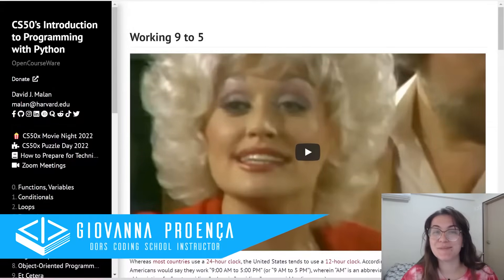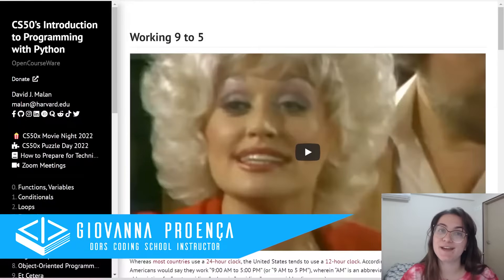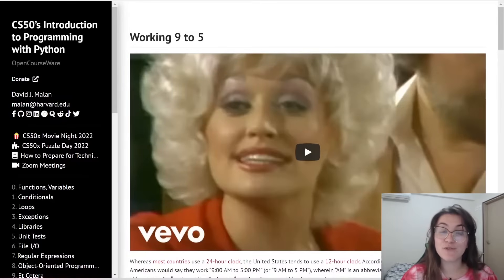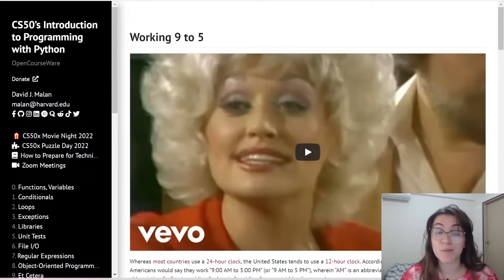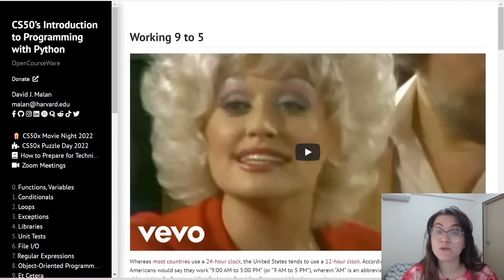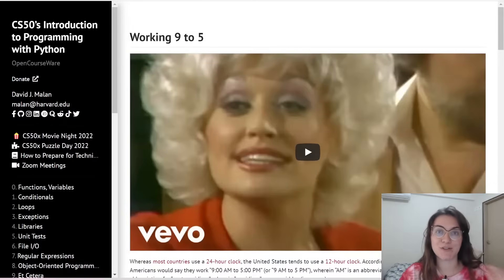Hi everyone, my name is Giovanna Proença and today we're going to talk about Problem Set 7, Working 9 to 5, of CS50 Introduction to Programming with Python. If you would like to have full support from a programming expert via Telegram group and group coaching, check the description below. This video solution is made for those who have already completed the assignment and want to have an alternative view about the problem. We totally discourage plagiarism.